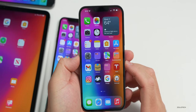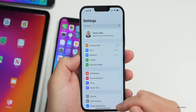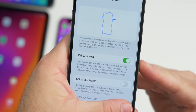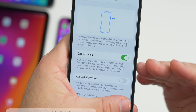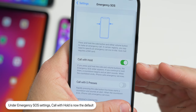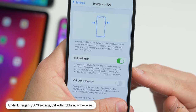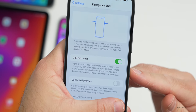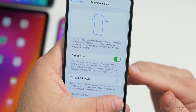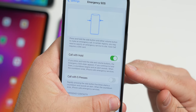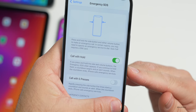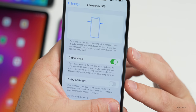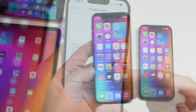In Settings > Emergency SOS, Call with Hold is now the default method. If you press and hold the side and volume buttons, the Emergency SOS slider appears; continue holding and a countdown begins with an alert sound, then iPhone calls emergency services. You can still use Call with Five Presses, but Call with Hold is now the default.